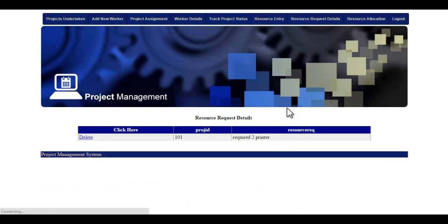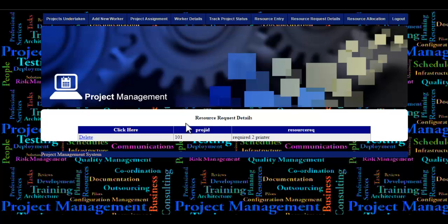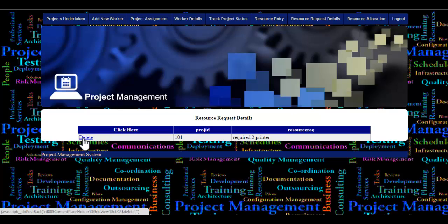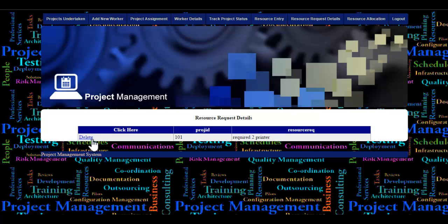Let's see the resource request details module. If a team member of a project has requested a resource, those details are reported here. The admin checks for the availability of the resource, and if it is available, allots it to that particular project. Once the allotment is completed, the admin clicks the delete button and the request details are removed from the database.